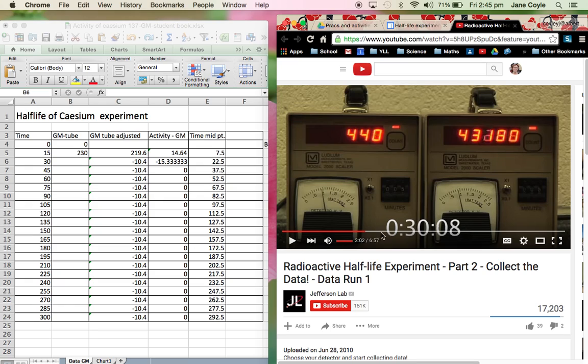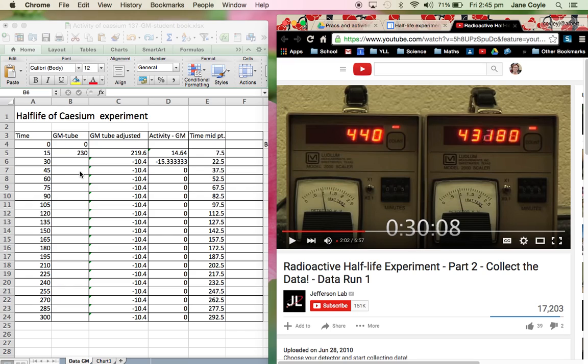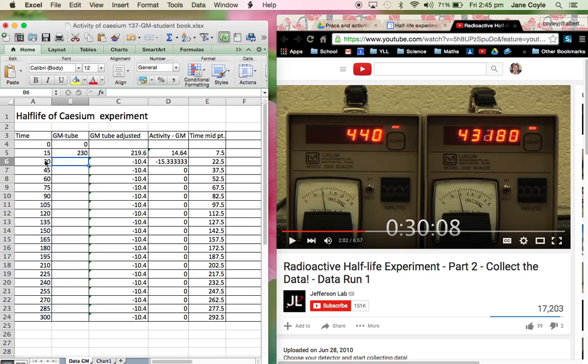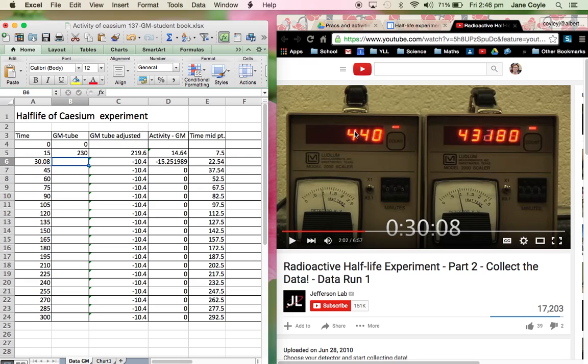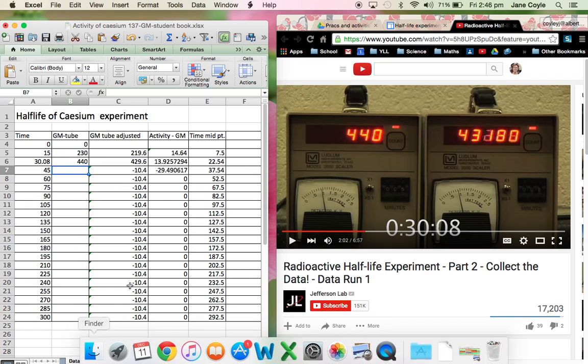Okay. So what I really want to make sure that you guys do is for the reading you're taking, you need to make sure you include those last two decimal places. So I'm going to click on here. And I'm actually going to include the 0.08. And then my reading for the Geiger-Muller tube is 440.